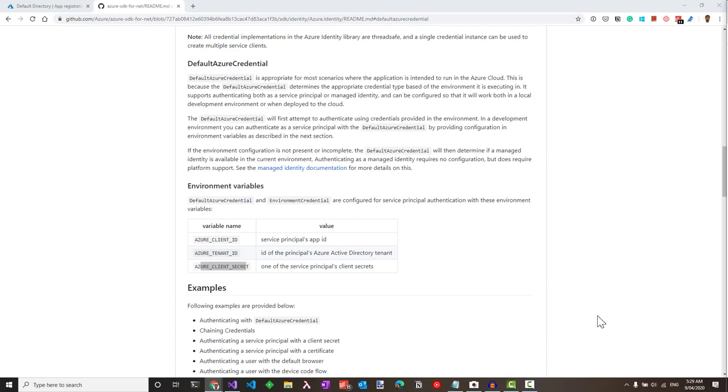In the previous video, we had looked at default Azure Credential, which is a way to unify and connect with the Azure AD application. Let's look at how to configure default Azure Credential for your local development environment so that it can connect seamlessly as with MSI when deployed in Azure.